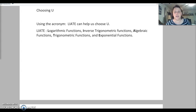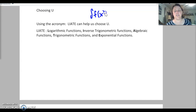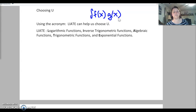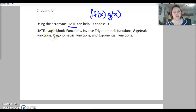How do we choose u? There is a little acronym that can help us decide. We're going to have two equations multiplied together, and it's always going to be this way when using integration by parts. We can use the acronym LATE — which stands for: Logarithmic functions, inverse Trig functions, Algebraic functions, Trig functions, and Exponential functions.